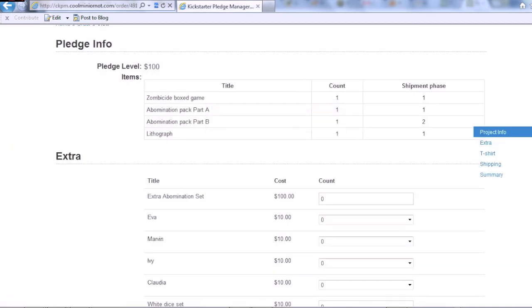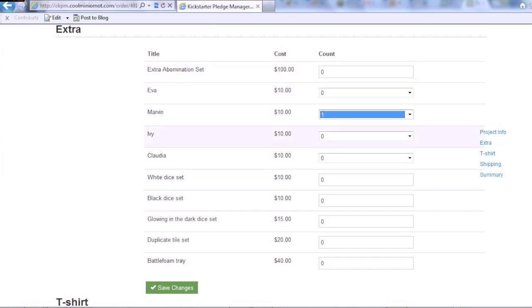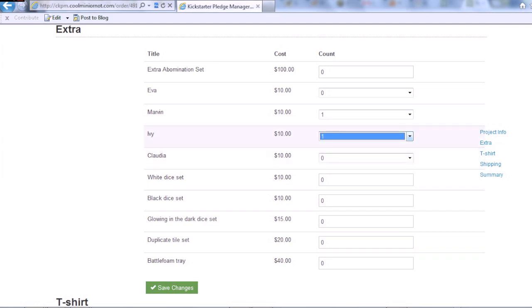Here we go. And voila. I can specify additional Evas, Marvins, whatever. So here maybe I want a Marvin. I want an Ivy. And perhaps a Duplicatelle set.